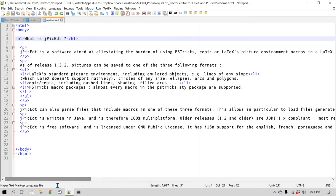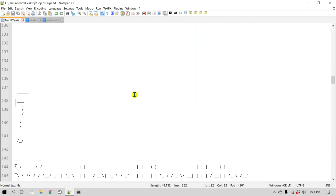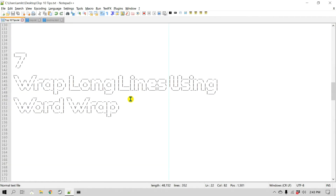Word wrap is a pretty common feature in most text editors and it can come in very handy when you have files with lines that are very long left to right. That is number seven — you can use word wrap to wrap long lines.